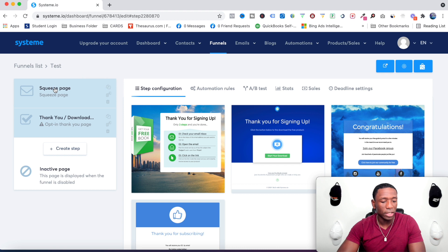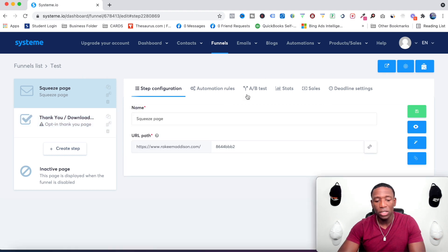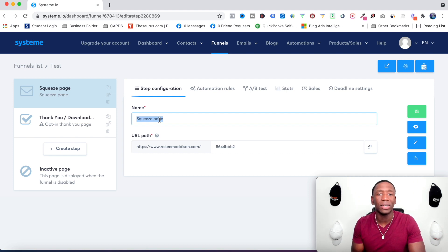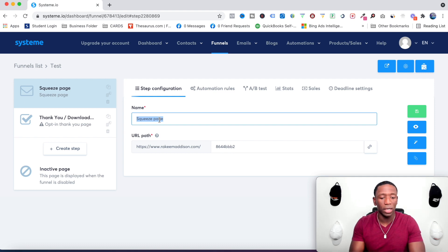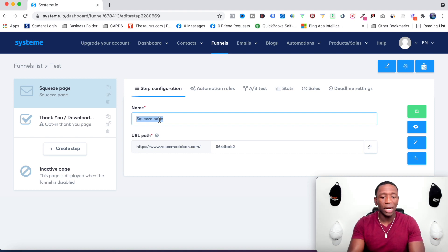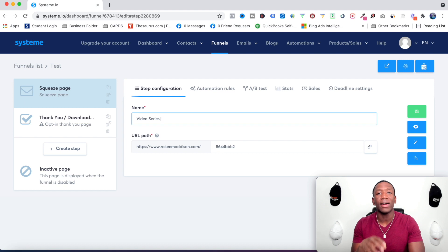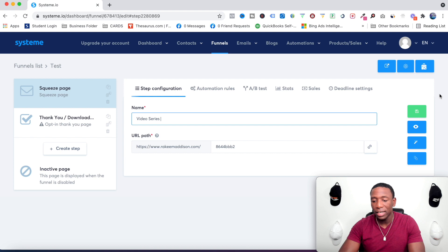Let's go back to the squeeze page. When I do this I like to be organized so I know exactly what everything is. If it's an ebook on my squeeze page, I put 'ebook' or the name of the ebook. If it's a video series, I put 'video series.' So if I know this is a video series, that's what they're opting in for — that's all I need to know. The next step is to click Edit Page.